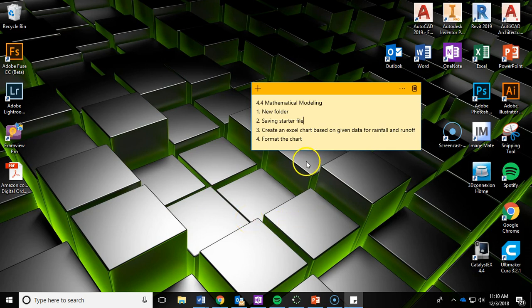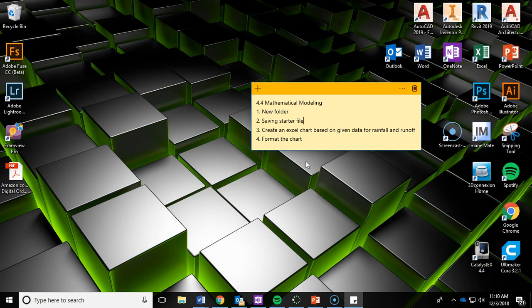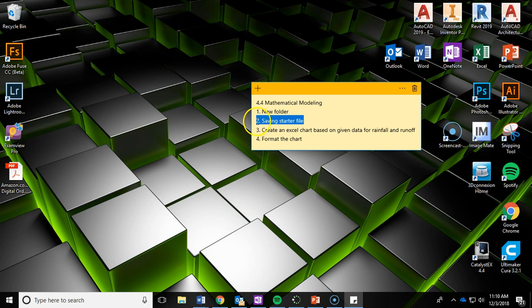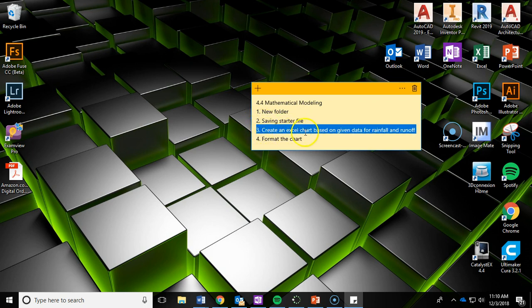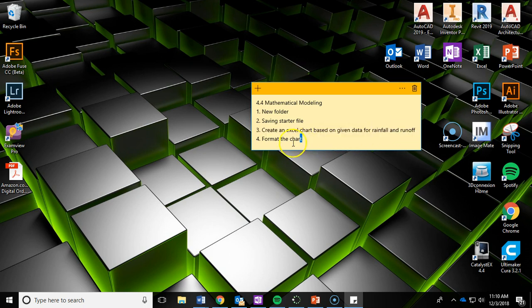Alright, in this video we're going to cover the 4.4 Mathematical Modeling activity. We're going to have four main goals: creating a new folder, saving the starter file that I'm going to give you, creating an Excel chart based on given data for rainfall and runoff, and then formatting that chart.